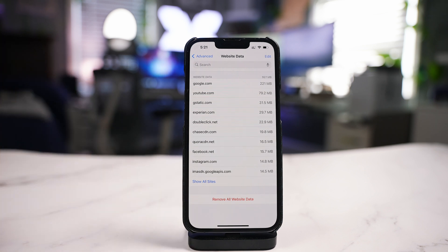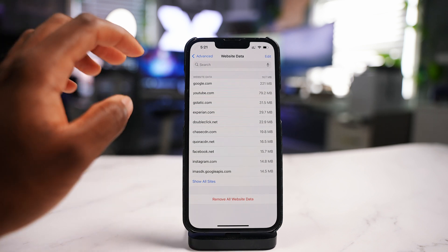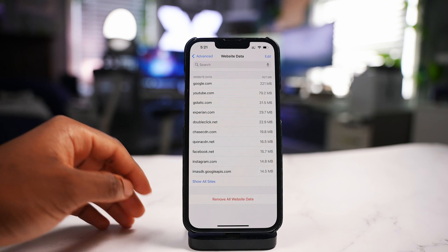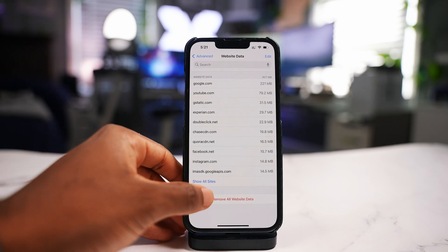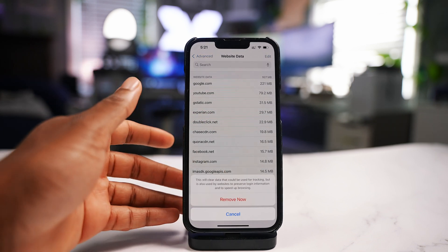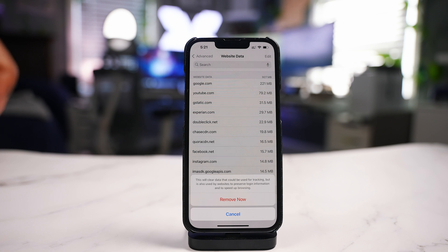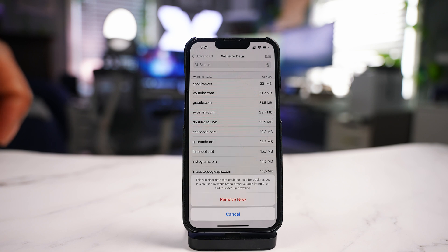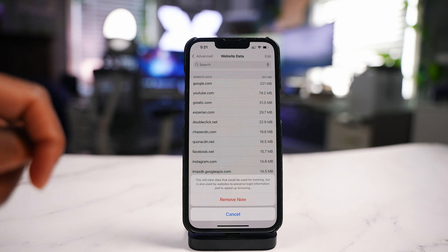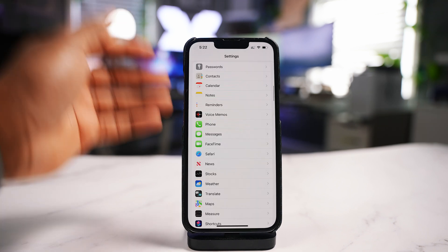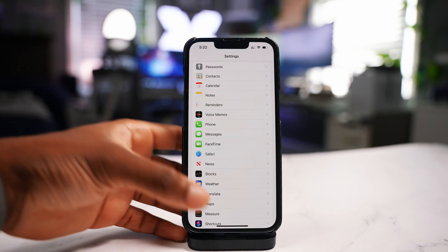You can remove all website data and still keep the history intact on your iPhone. You can tap 'Remove All Website Data' and it will tell you: this will clear data that could be used for tracking, but it's also used by websites to preserve login information and speed up browsing.